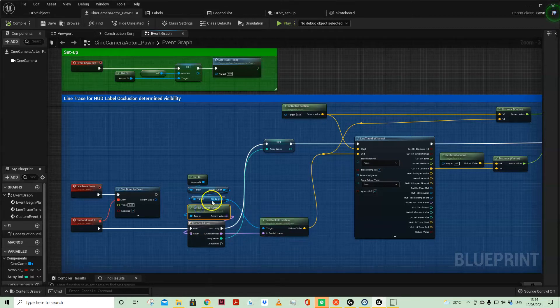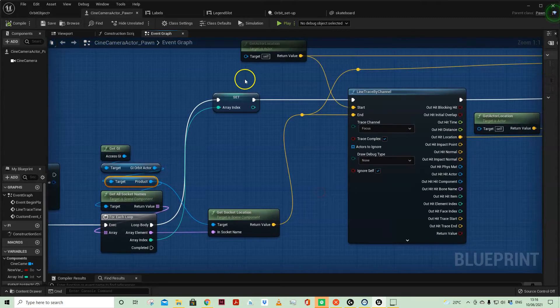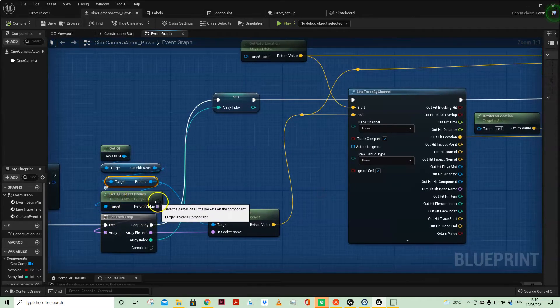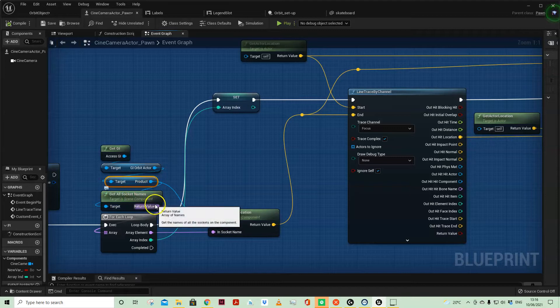It's a for each loop because I'm relying on an array from all the socket names, therefore only running for how many sockets there are.